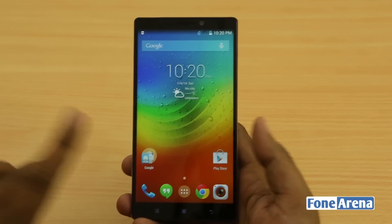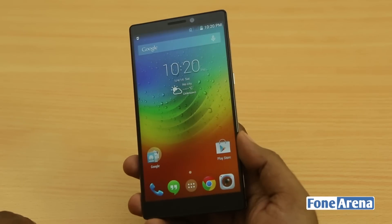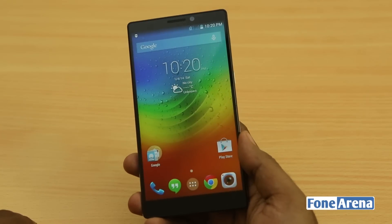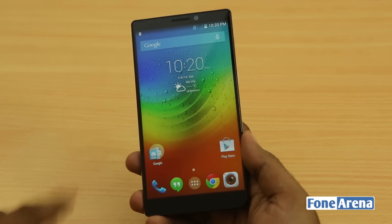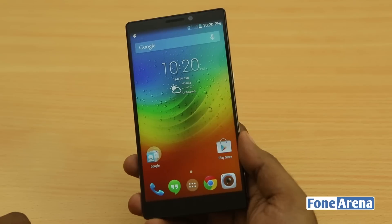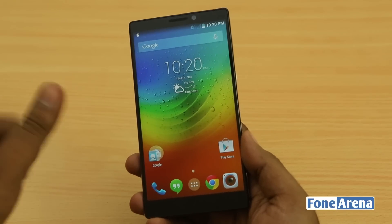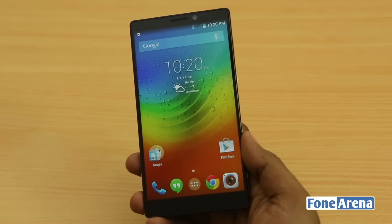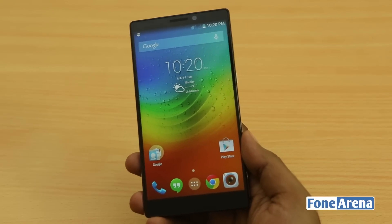So there you go — that's a quick look at how to enable the stock UI on the Lenovo Vibe Z2 Pro. Thanks for watching, and let us know what you think in the comment section below. Hit the like button if you liked this video, and subscribe to our channel for more videos like these. Again, thanks for watching.